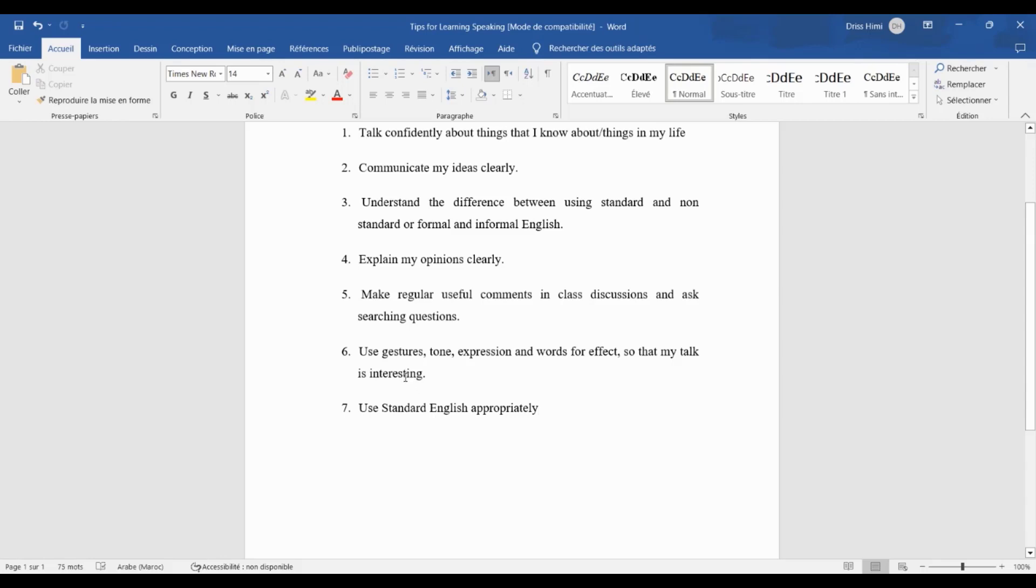It means that we should use non-verbal and verbal communication techniques to make your speech engaging and captivating.